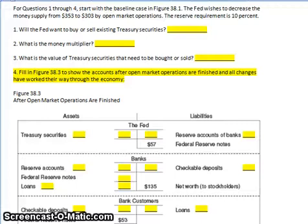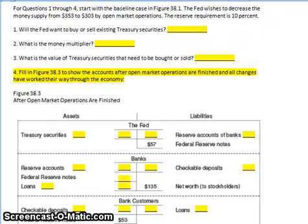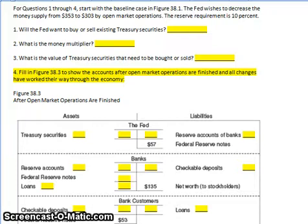Hi folks. We have a video here and a set of questions associated with the U.S. Federal Reserve and the specific mechanics of open market operations. In this example, we will be demonstrating how the Federal Reserve takes steps to contract the money supply. If you've not seen my previous video about the expansion of the money supply, you'll need to go back and review that before you take a look at this one.